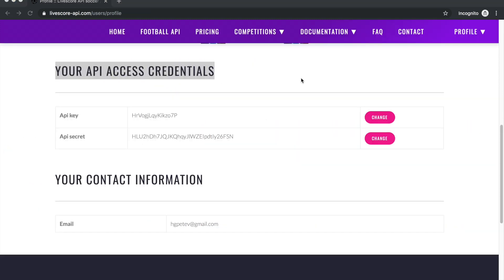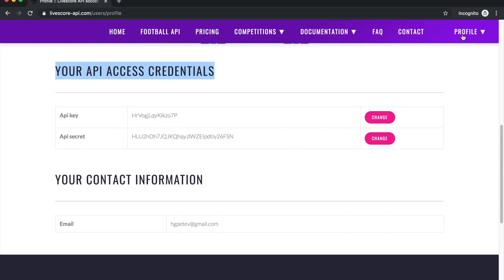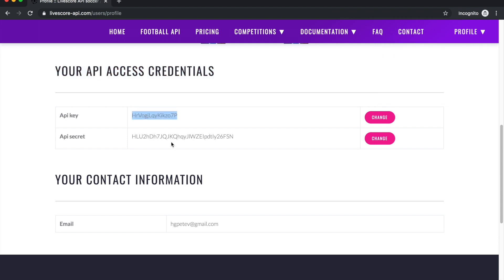Before we can start developing our website we need to make sure we have some things set up. The first thing we need is an account at LiveScoreAPI.com and an API key and API secret which you can get from your profile. On the top right corner you can go to your profile and find your API key and API secret. You need both of them to access our data.